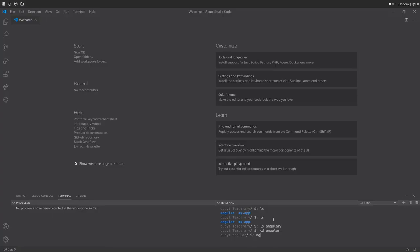Now that we have Angular installed, we want to run the ng command to create a new project. We're in our Angular directory in the terminal, so we're going to run ng new and call this test-app. We'll hit enter and it's going to ask us a couple of questions.